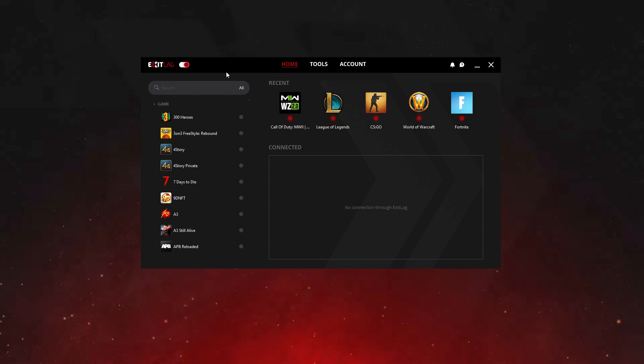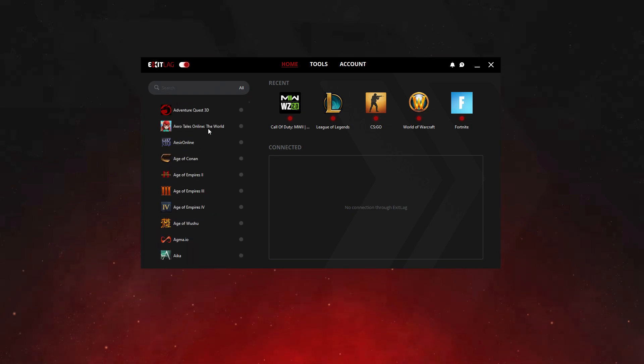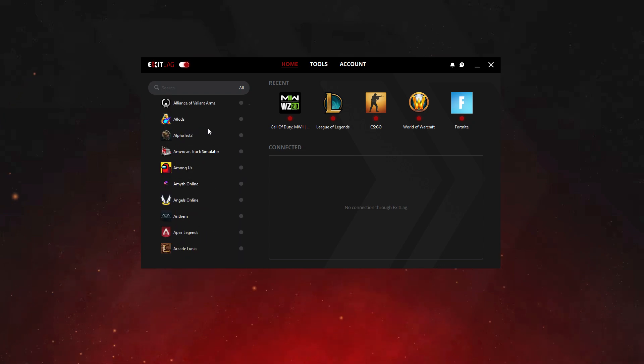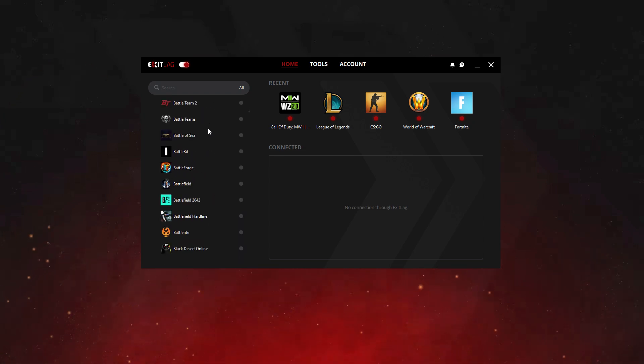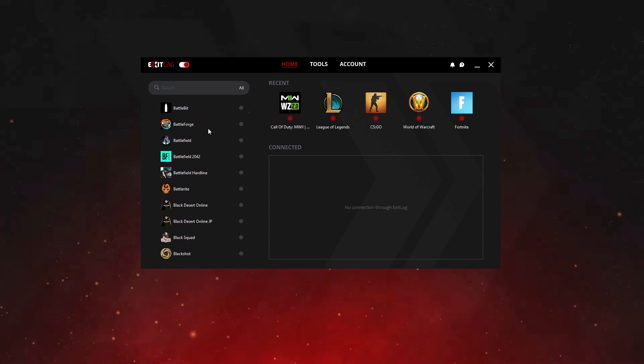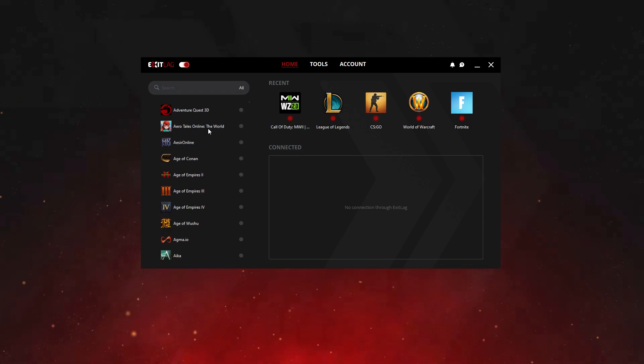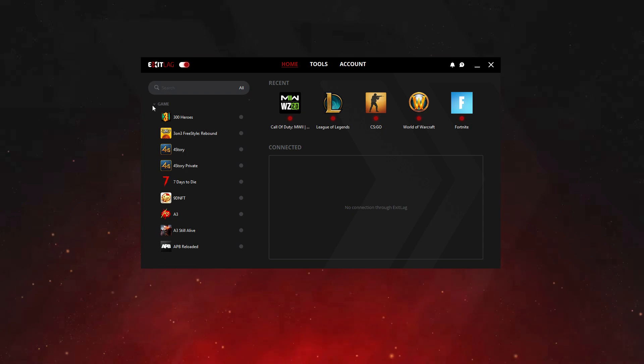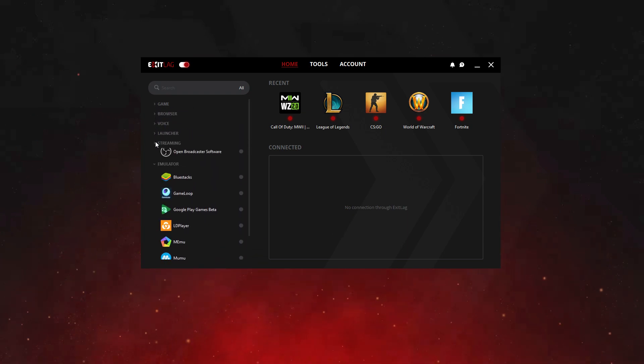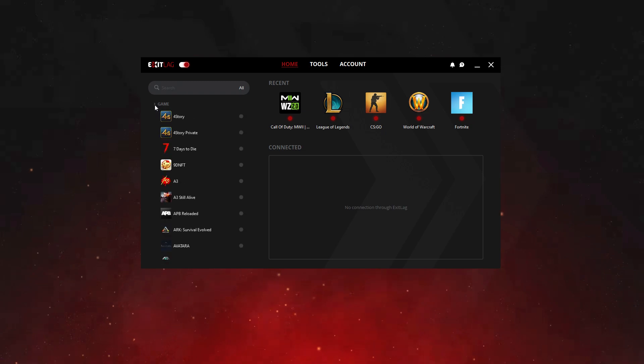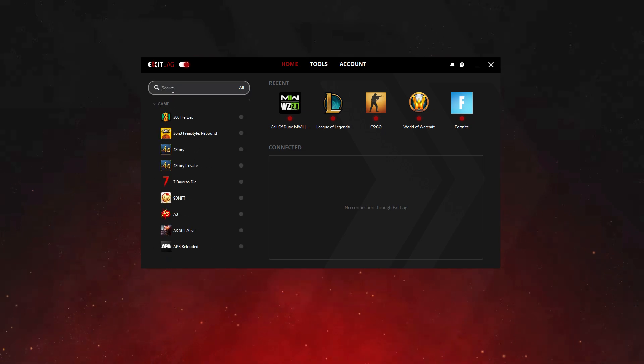Then just search for Diablo 4. There are over 900 games available for optimization through ExitLag. You can search for Diablo 4 by scrolling down the list with your mouse wheel, or for an easier view, you can select the game folder and find it through it. But to make it easier, search for Diablo 4 in the search bar.